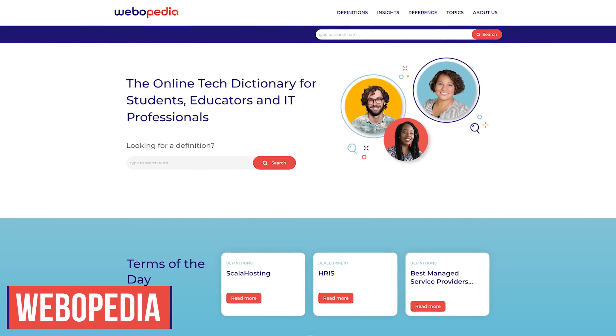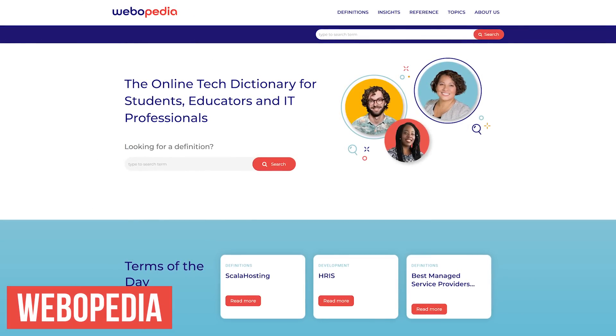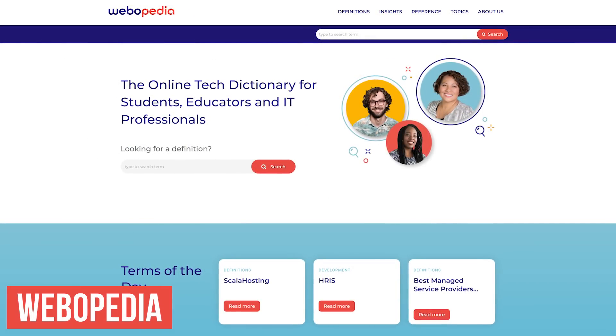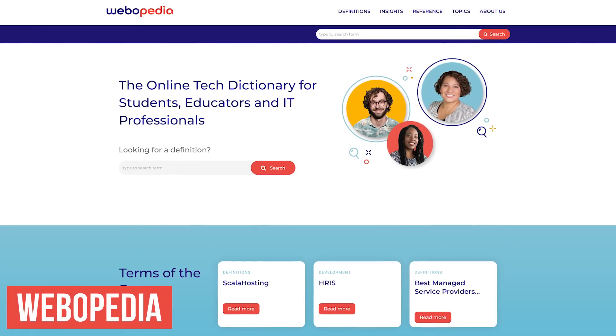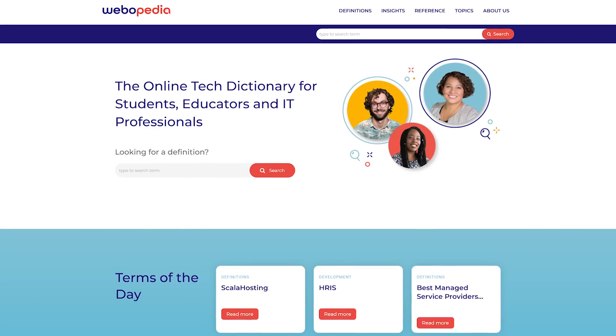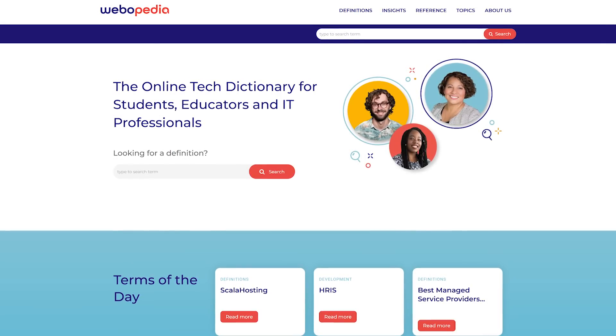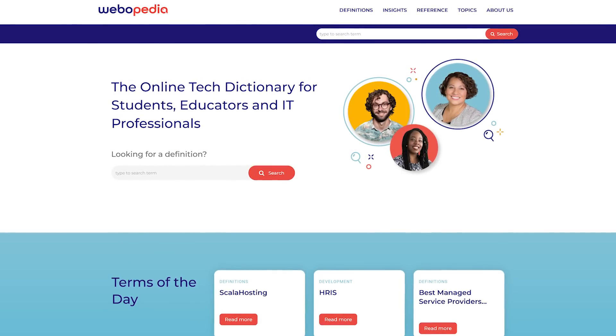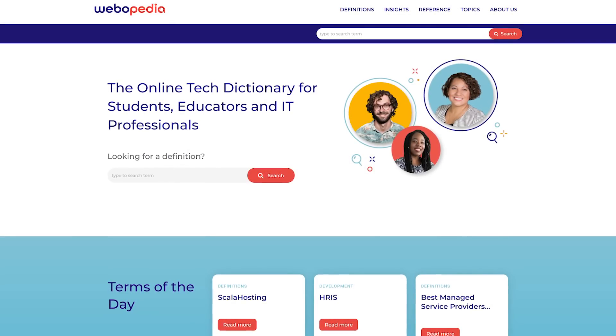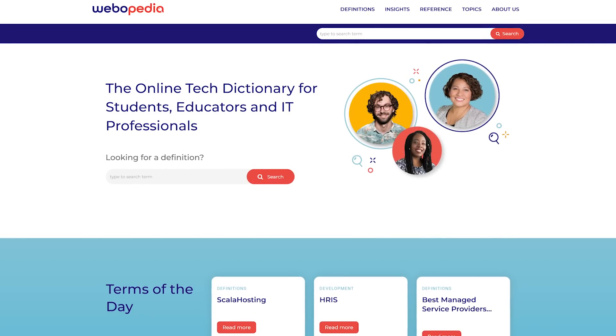Webopedia is an online information technology and computer science reference for IT professionals, students, and educators to get easy to understand definitions for thousands of technology terms and acronyms.